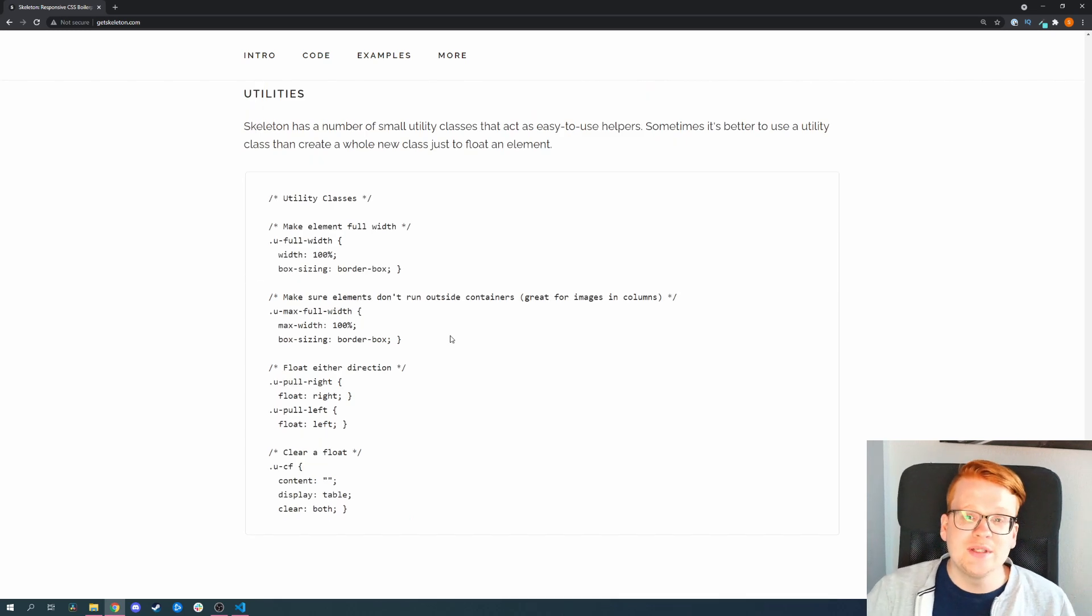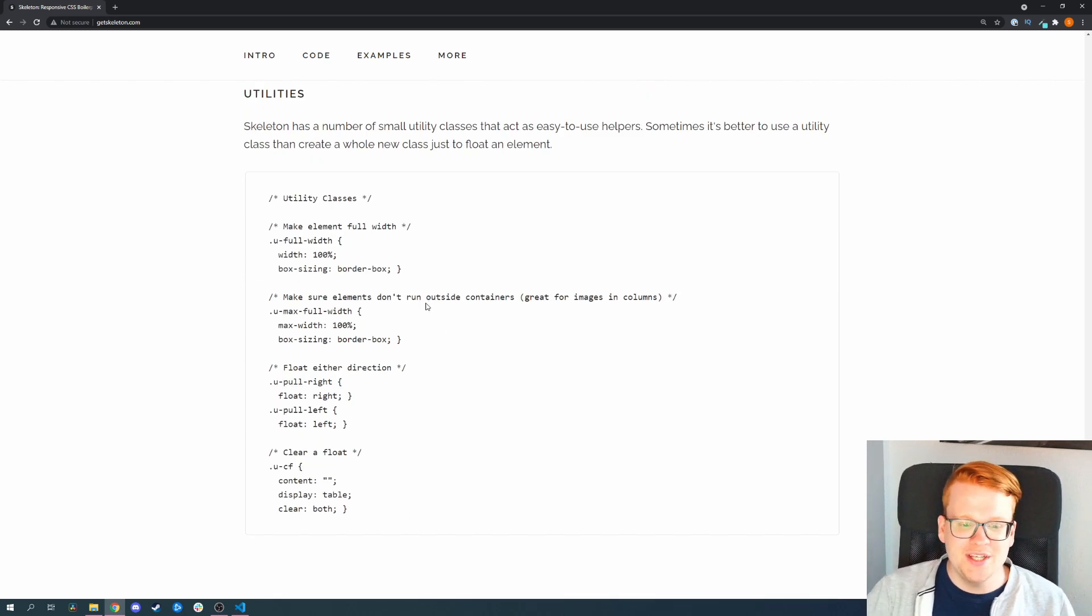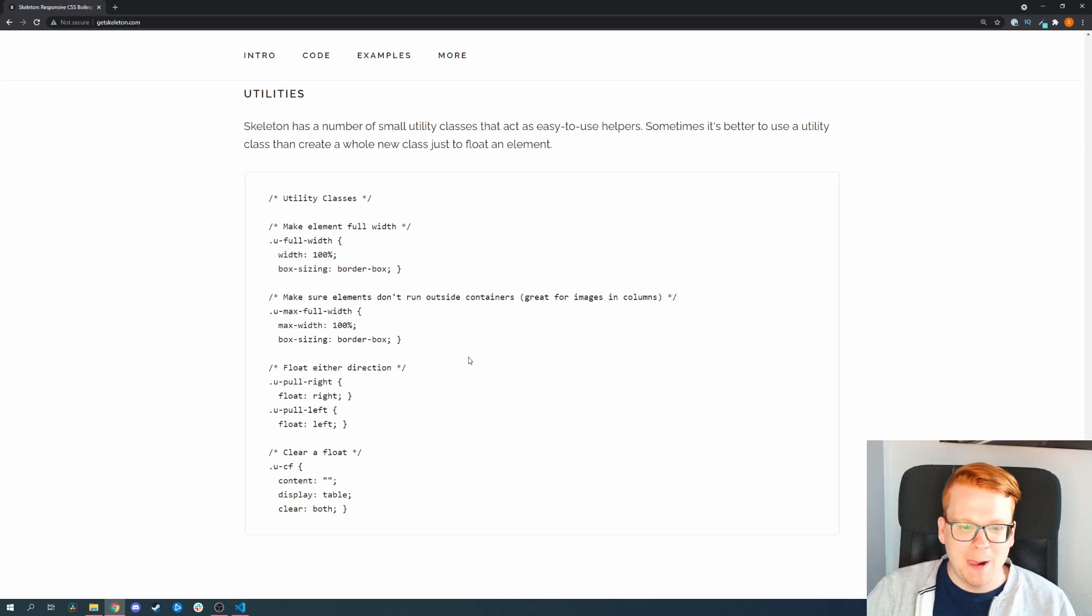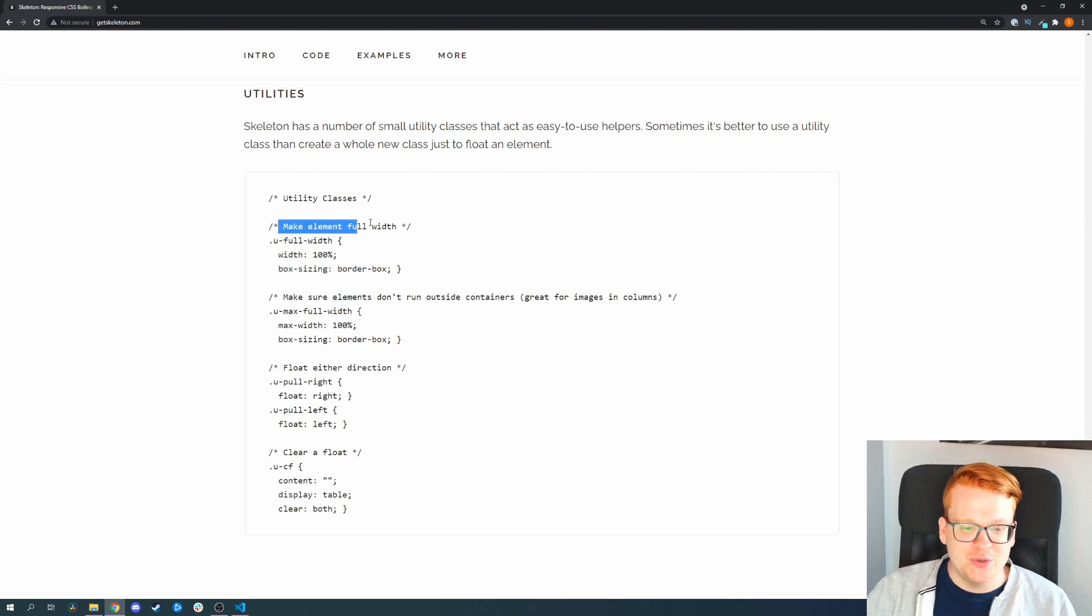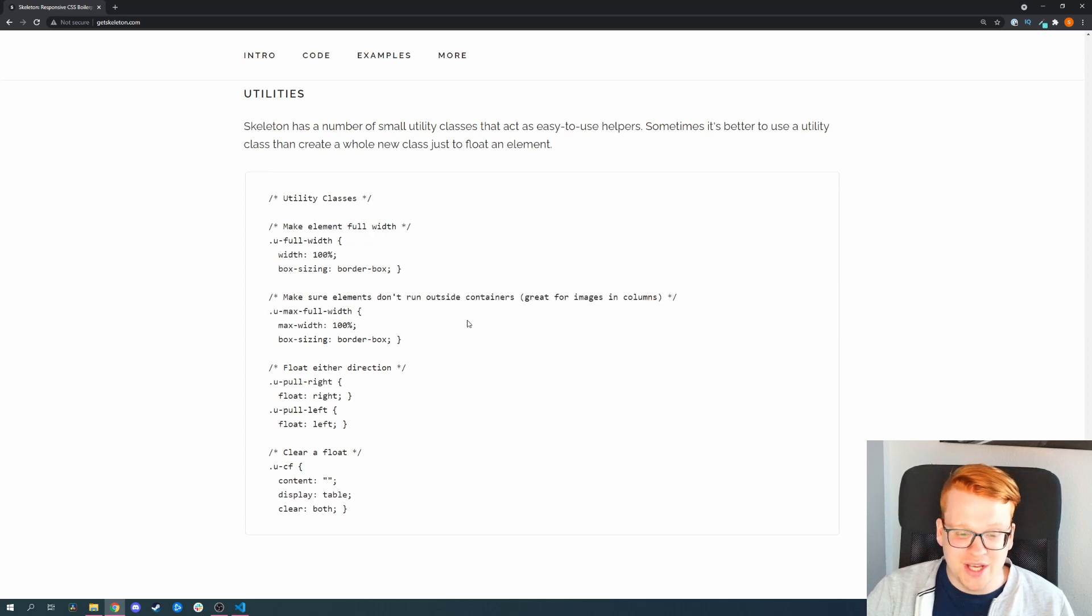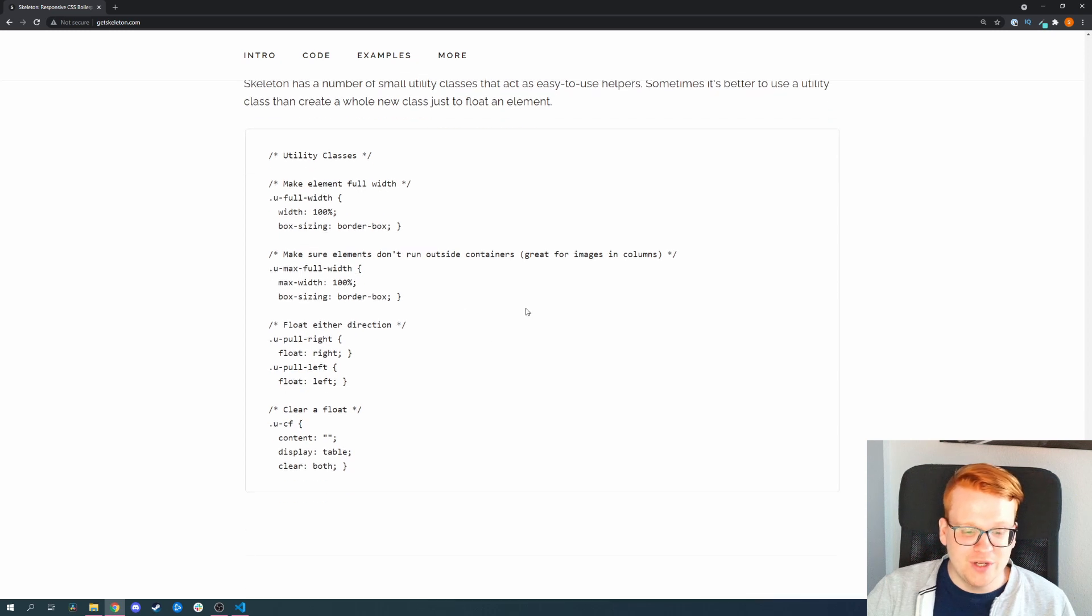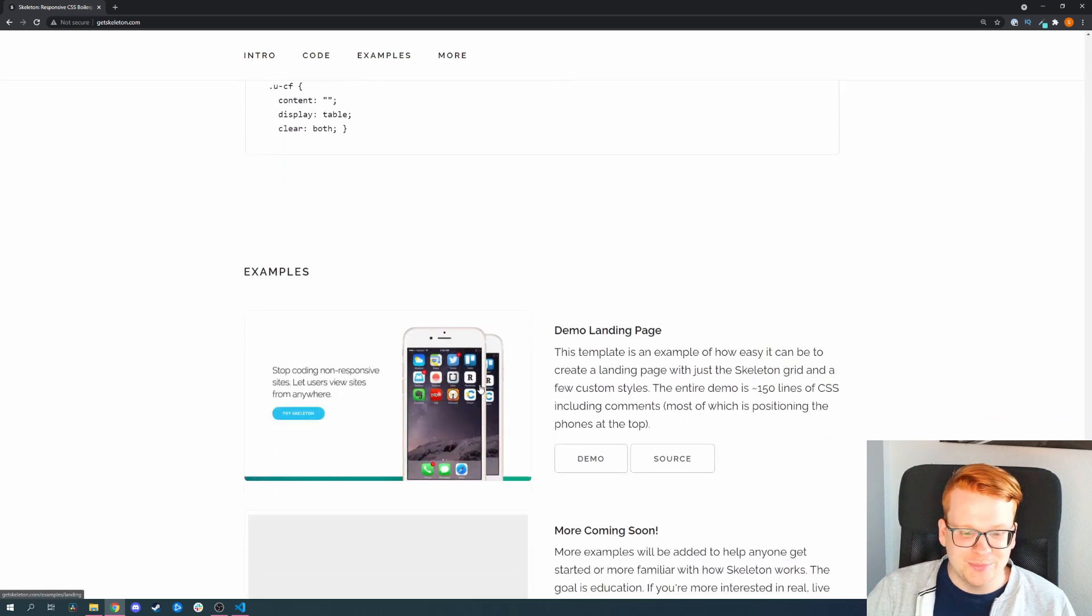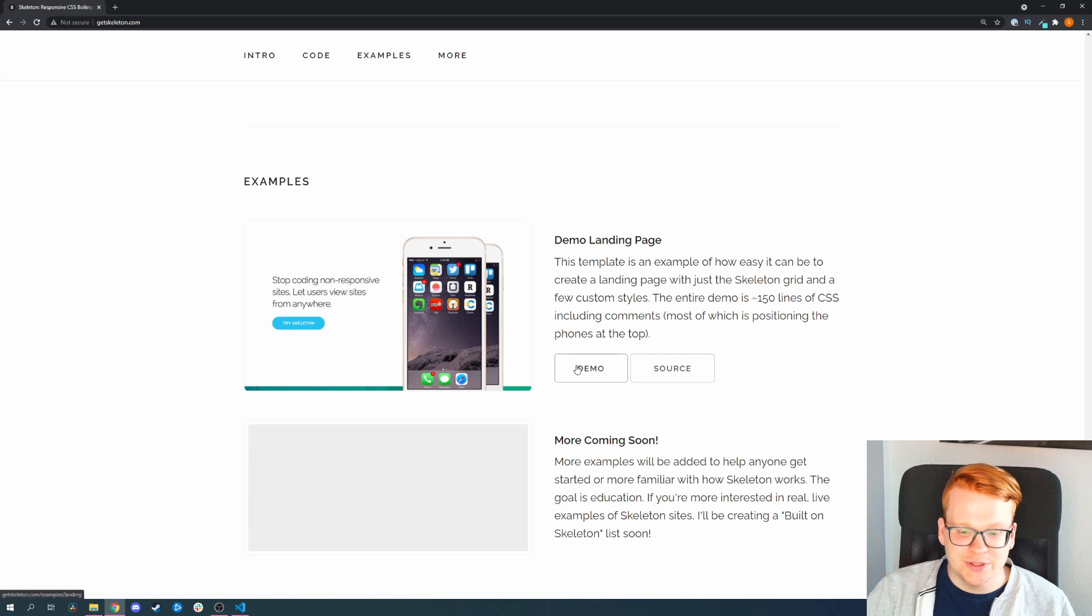But as Tailwind, they also offer some utilities. It's very small compared to Tailwind, but they still offer it so you can make elements full width, make elements not run outside of containers, floating directions and clear the float.